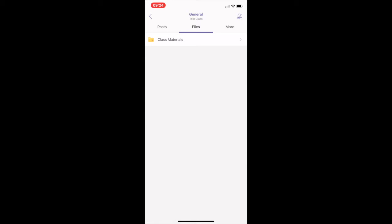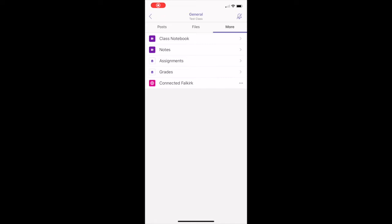Teachers may add additional tabs to a channel. Let's explore these by clicking on more. Here, you can see a number of additional tabs — for example, class notebook, your own personal digital notebook where you can capture and record your work, just like a jotter in class.